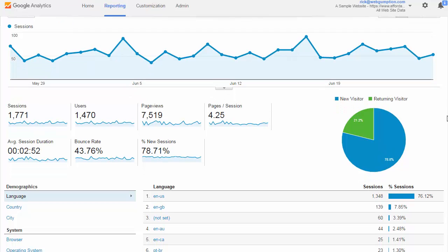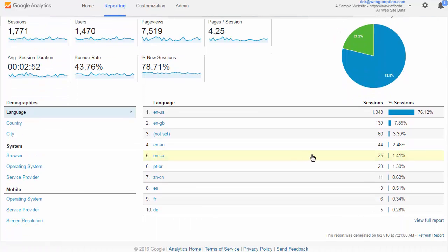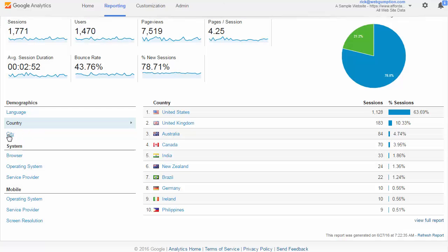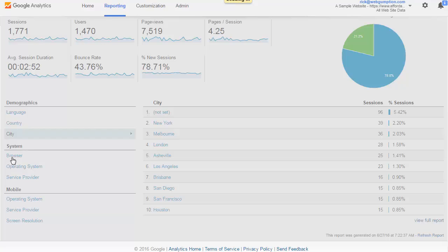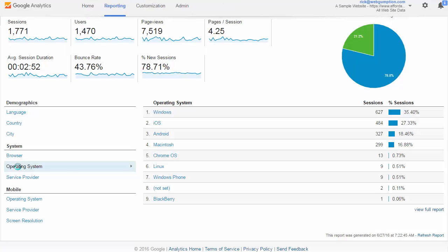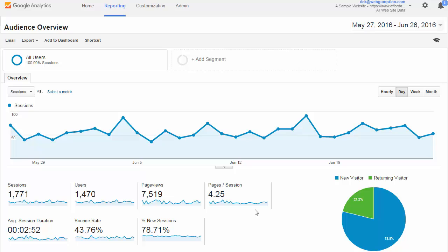As we scroll down this report, we get a little more detail and some toggle switches where we can look at things like language — what are the most popular languages on the site. We can also see the country users are visiting from, the city they're visiting from (which is more useful for local-based sites), the browser they're using, the operating system, and more. This overview report gives you a really high-level view of the audience.